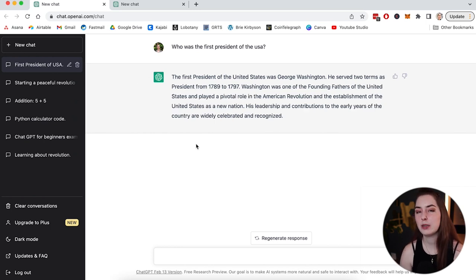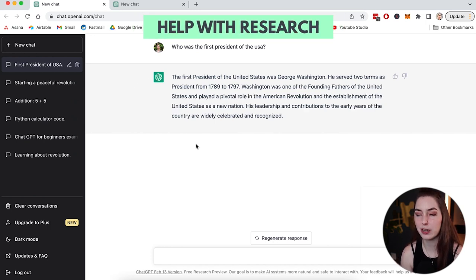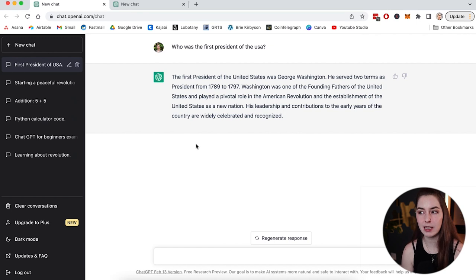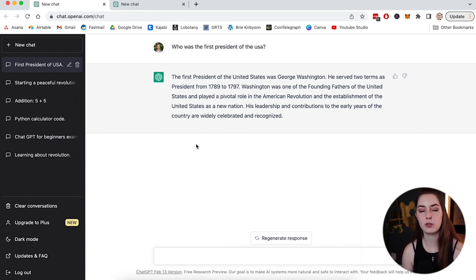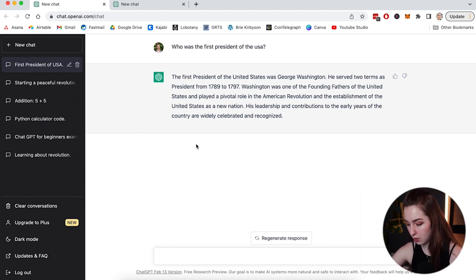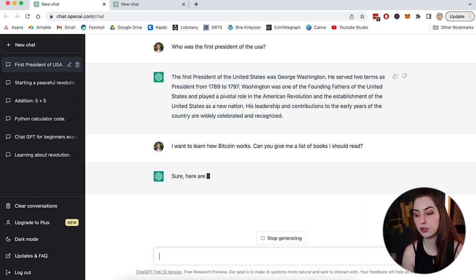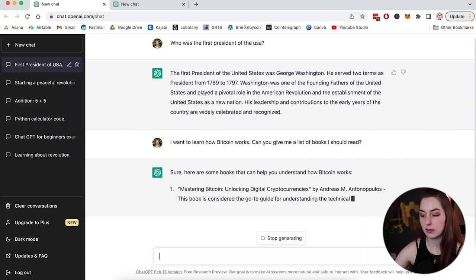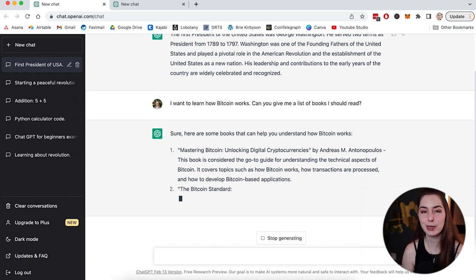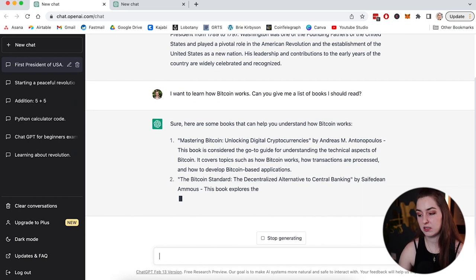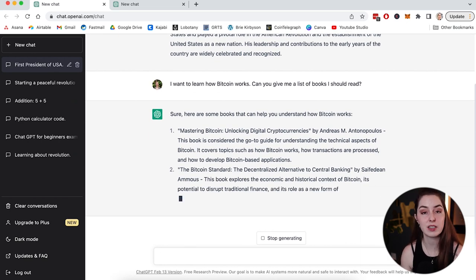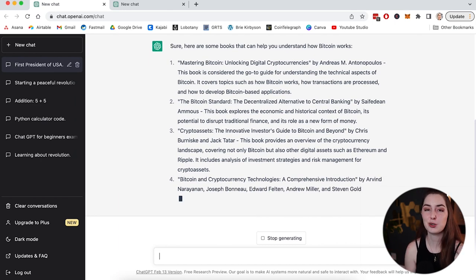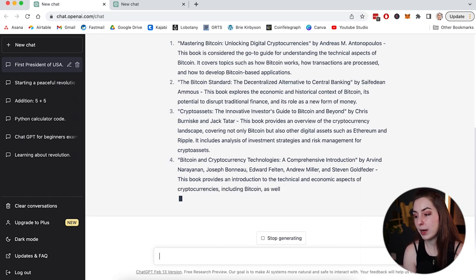One way that I've been using ChatGPT is help in researching things that I am working on. So say I want to learn how does Bitcoin work and I want to get some recommendations for books or articles or things that I can read so I can learn about that. So I can plug that into ChatGPT and ask it to recommend me some books. So I want to learn how Bitcoin works. Can you give me a list of books I should read? So it says, sure, here are some books that can help you understand how Bitcoin works. So it's going to list them off and give me some recommendations. And that's a quicker way for me to go and find what I should be reading to learn on this specific topic. And it gives me the names of the books, the authors, and a short description of what each of those is about.